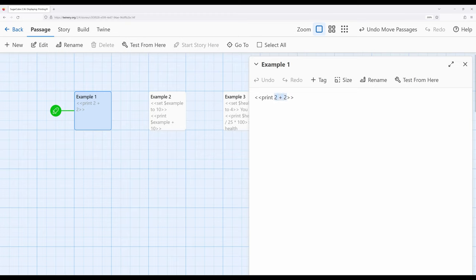We've seen expressions like this, 2 plus 2. When we work with the print macro, it will print the result of that expression. So what we can do then is there might be situations where instead of creating a new variable and then showing the value of that variable, we can just do complex math or other things using the print macro.